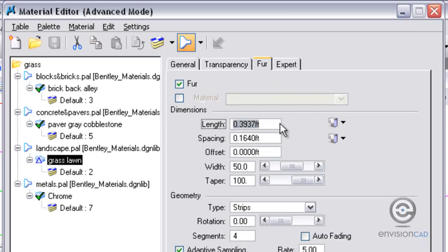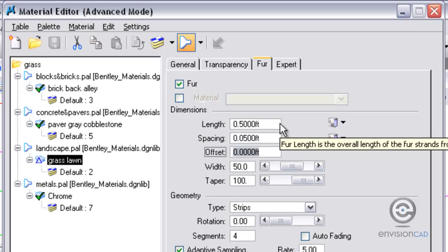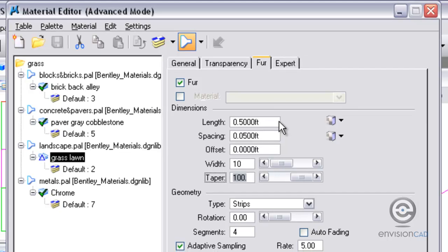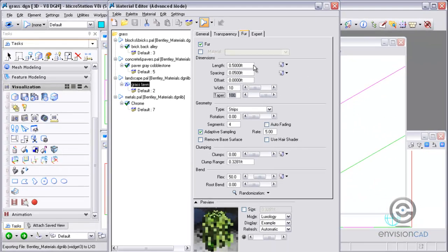Now the first thing I want to do is here, maybe make the grass a little bit longer. So I'm going to make it about a half a foot. Spacing, I need to dense it up a little bit, so I'm going to go with a smaller number, or five hundredths. Keep the offset the same, and the width, or the base of the fur, I'm going to set that to ten percent. And then keep the taper at a hundred percent so it goes to a point.